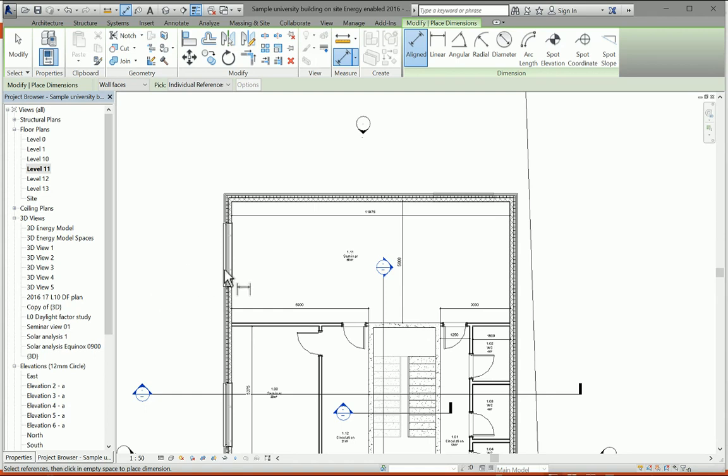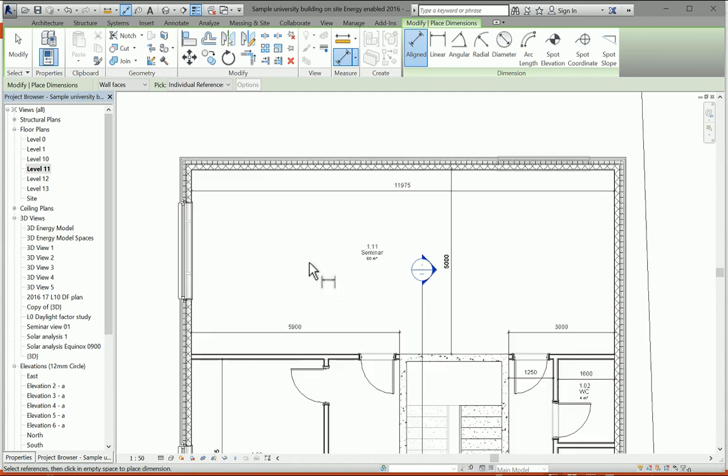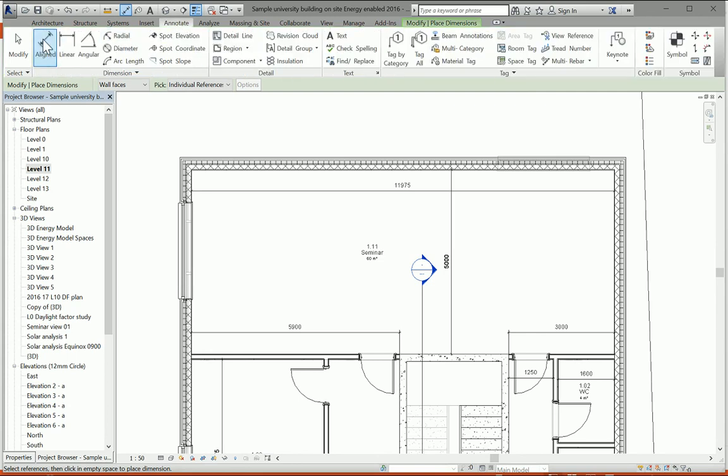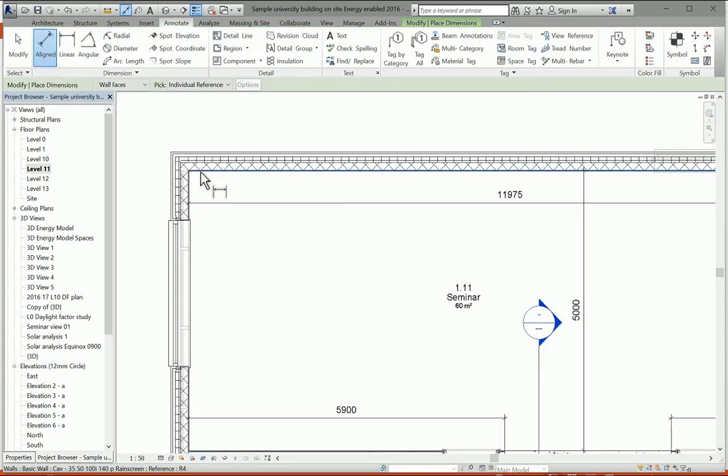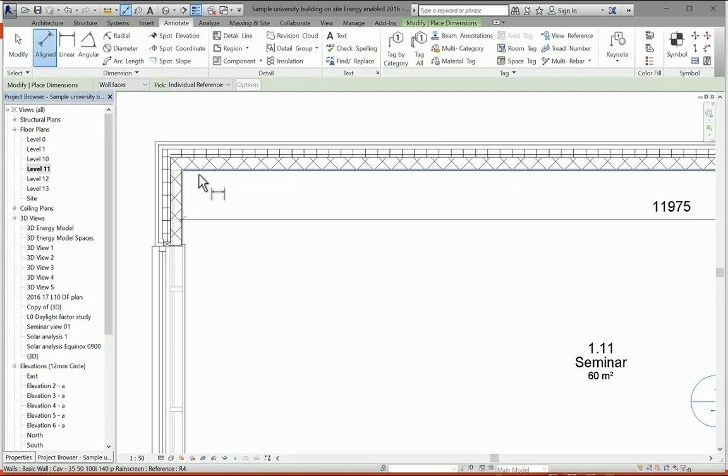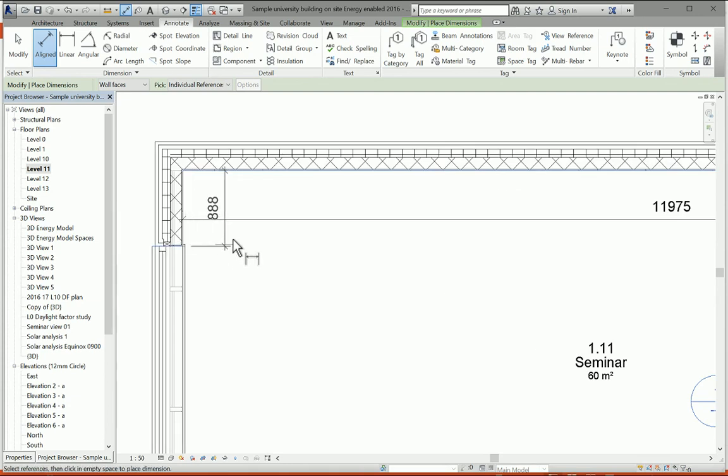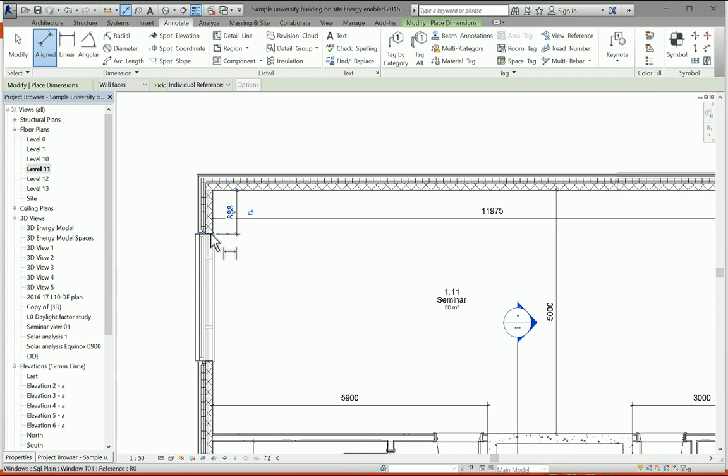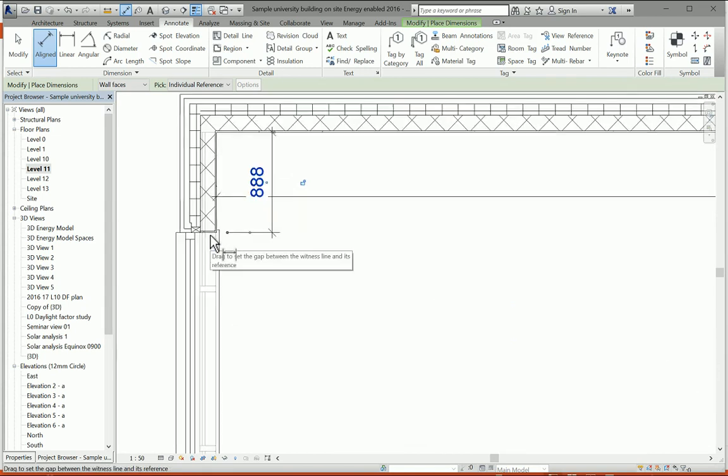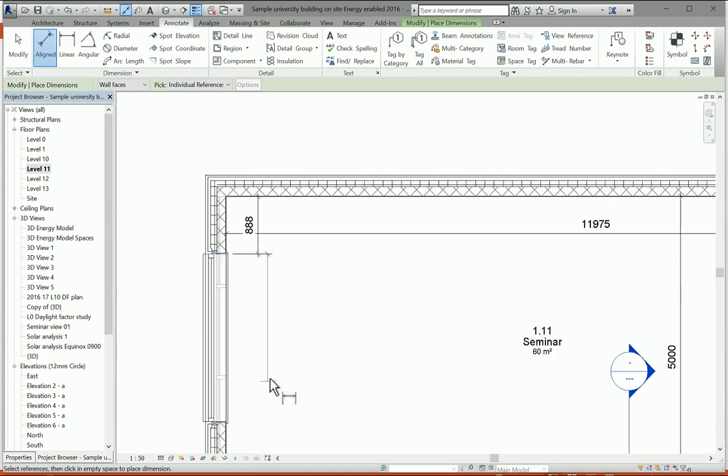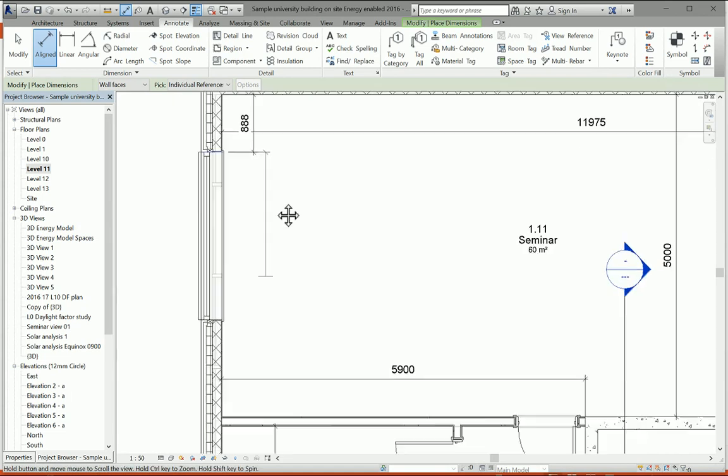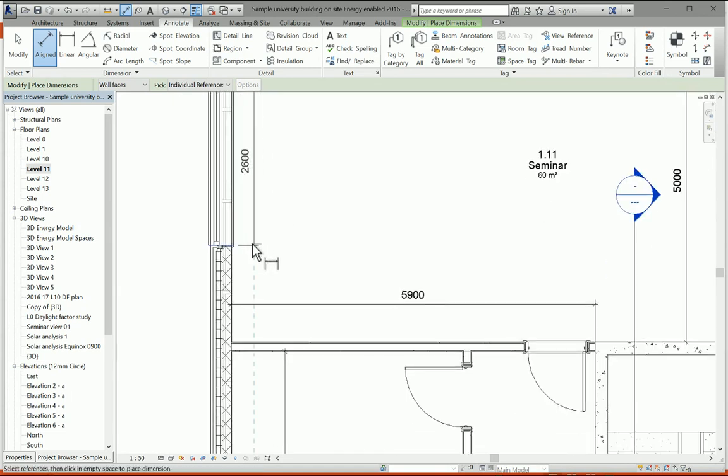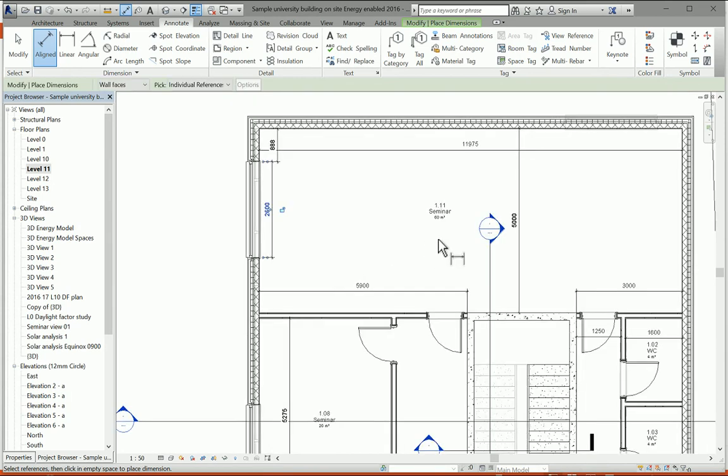Anyway, for today, for this video we're just going to model this room here. To help ourselves out we'll stick a few dimensions on it. If you go to the annotate tab, aligned dimension, then pretty easy in Revit you just click on items, drag, click and just check what's highlighted to make sure you're selecting the correct face that you want.